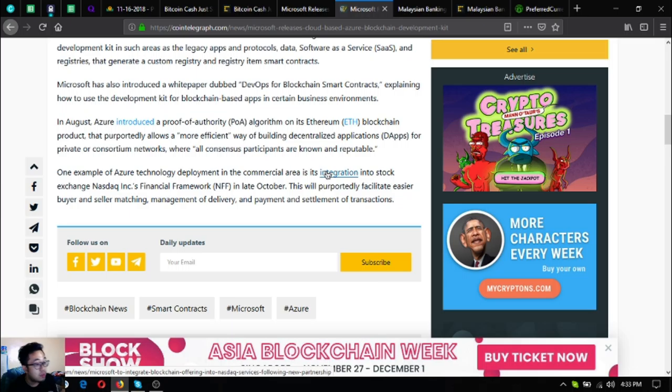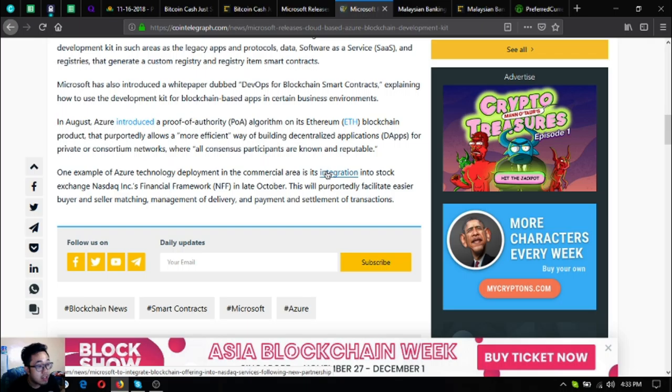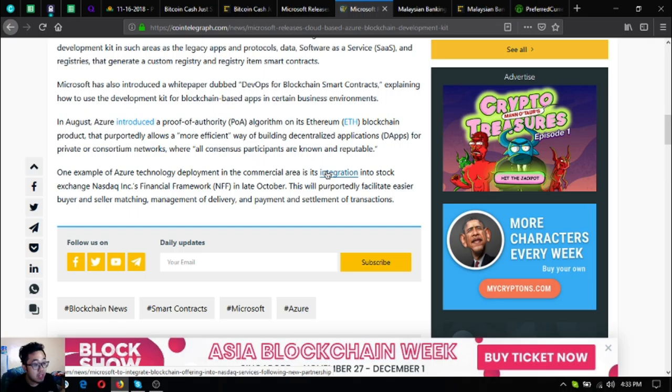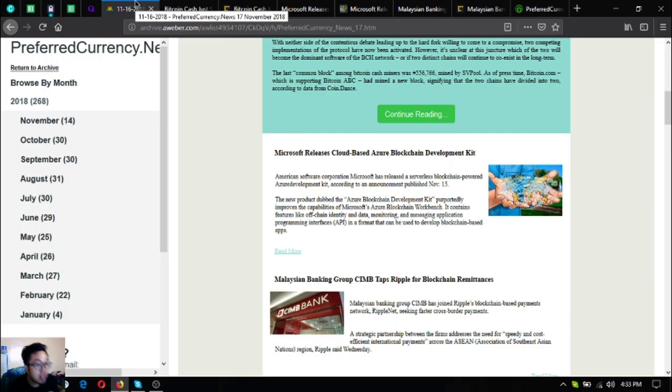One example of Azure technology deployment in the commercial area is its integration into stock exchange Nasdaq Inc's Financial Framework or NFF in late October. This will purportedly facilitate easier buyer and seller matching, management of delivery and payment, and settlement of transactions. So that is the second news headlines of the day.